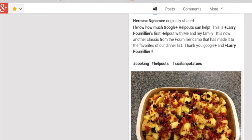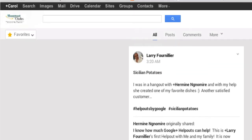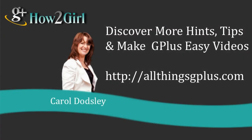So that's three different ways that you can bookmark and save posts for later. I hope you enjoyed that. I'm Carol Doddsley, better known as the G Plus How To Girl, and I'll see you in another video very soon.